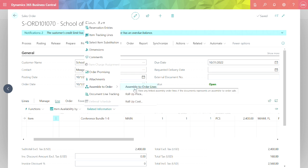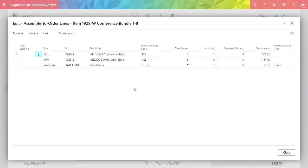We can take a look at the assembled order lines right from the sales order and we see that we've got two items plus some installation labor.